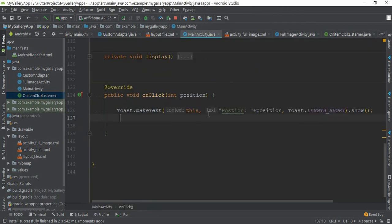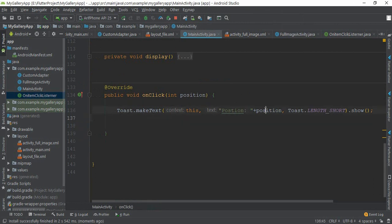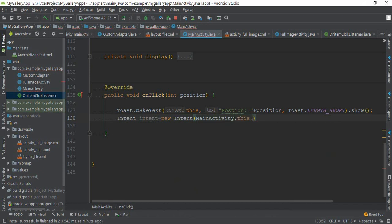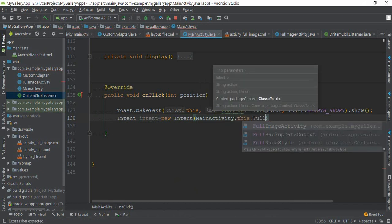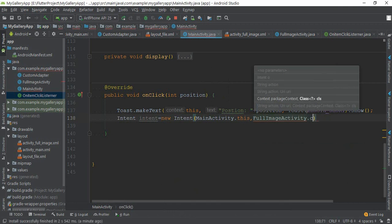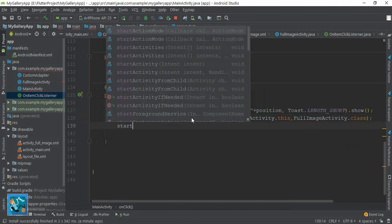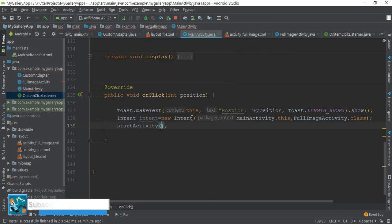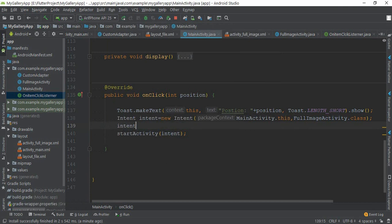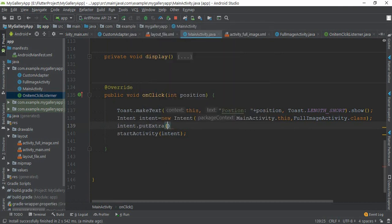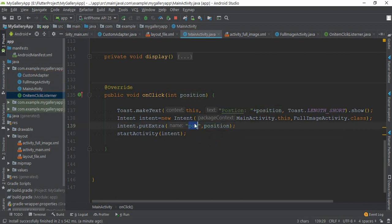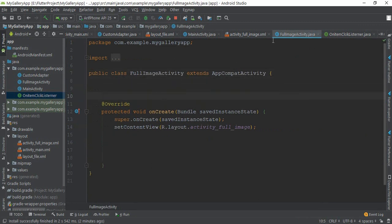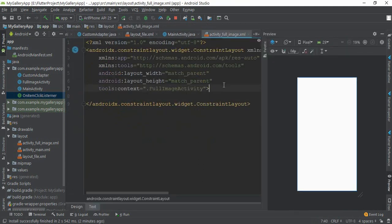In this lecture video we are going to pass just image position from this activity to full image activity. So how can we get image position? We already get image position by this position when user clicks on that item. We need to point to this activity with an intent: FullImageActivity.class. startActivity with intent.